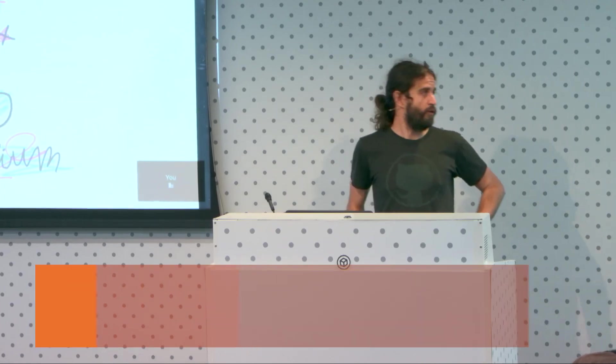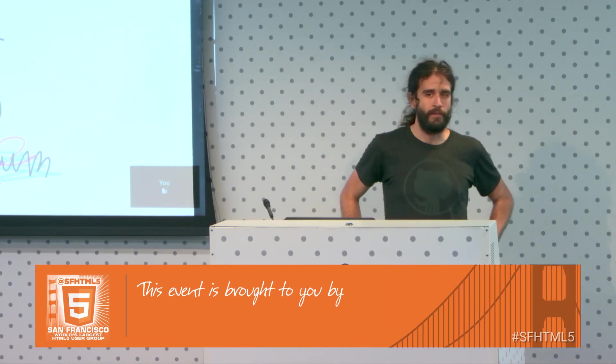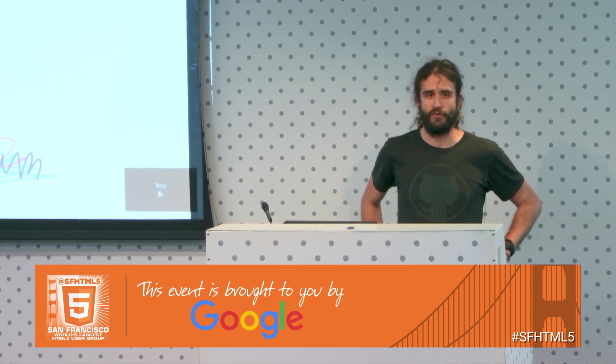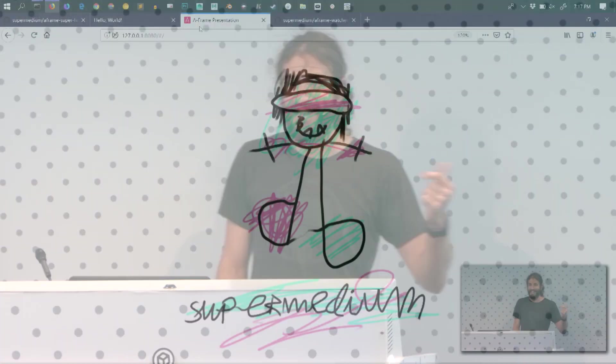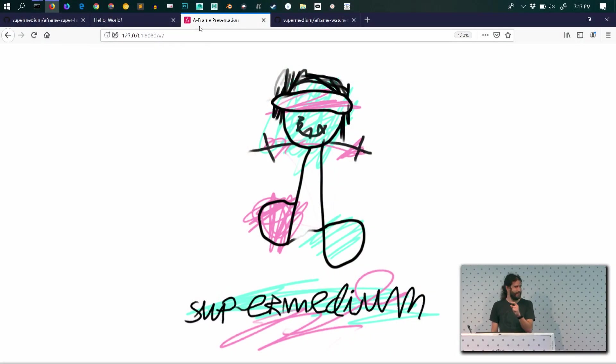So I'm Diego, I'm the co-founder of Super Medium, the browser for the VR Internet. Who has tried Super Medium here in the room? Nice.